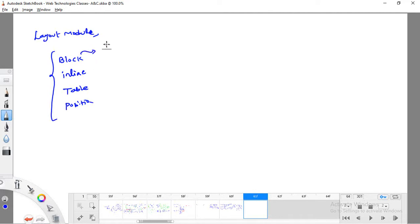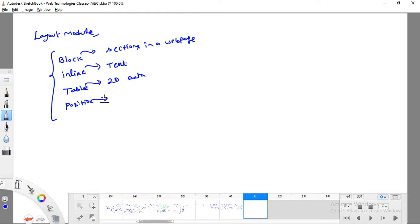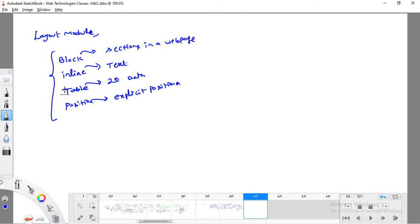The block-level layout module is meant especially for arranging sections in a web page. Inline is meant for arranging text in a web page. Table layout is for 2D data — arranging data in rows and columns. Position layout is for defining the explicit position of an element. And now we're learning Flexbox. There's also one more latest layout module — grid box — but we'll cover Flexbox first.